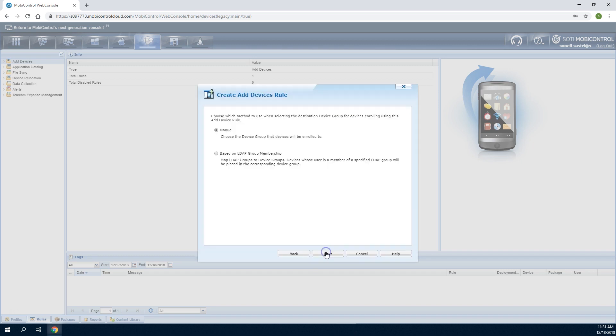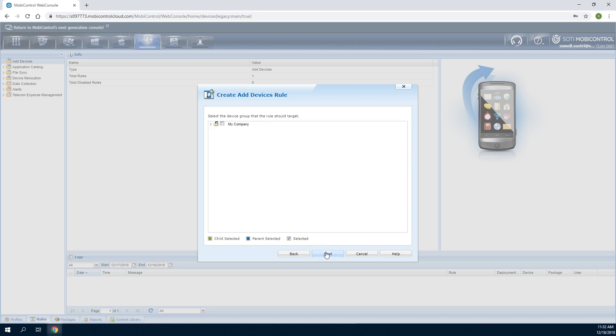Next, specify the method through which successfully enrolled devices will be added to a device group. Choose Manual to specify a single device group that all devices will appear in.